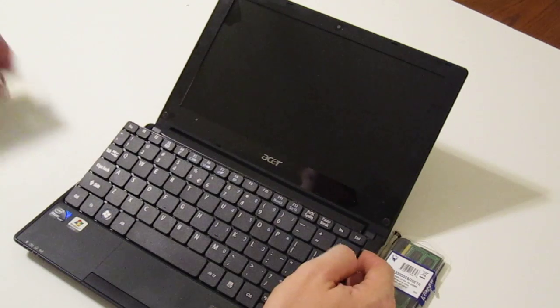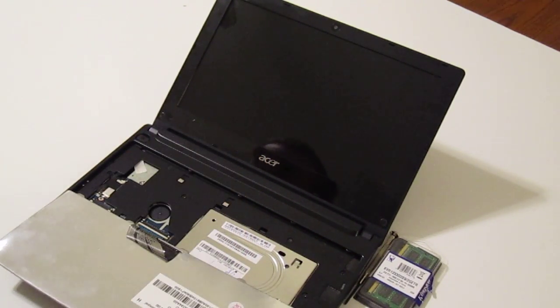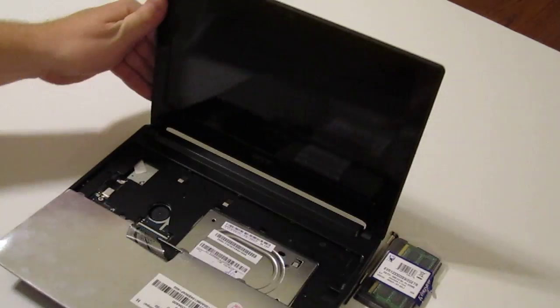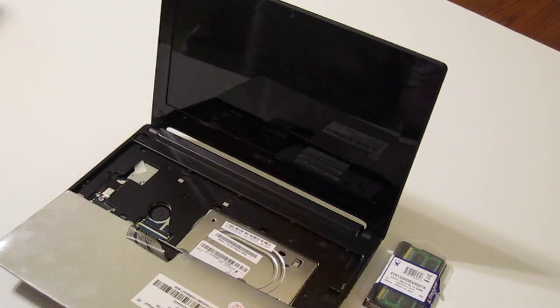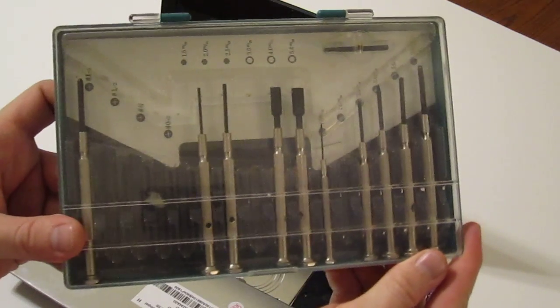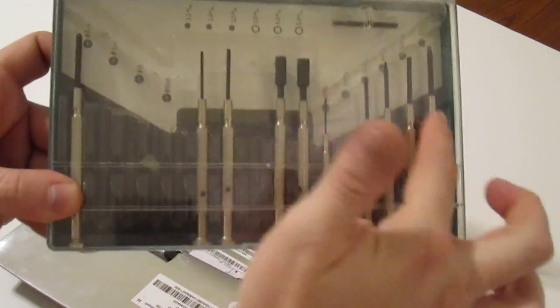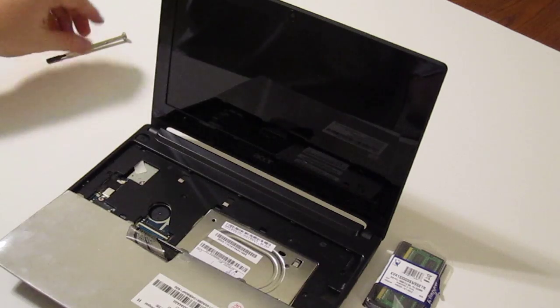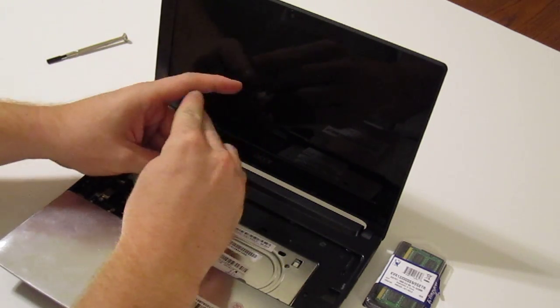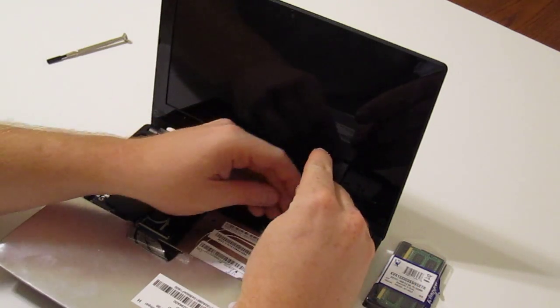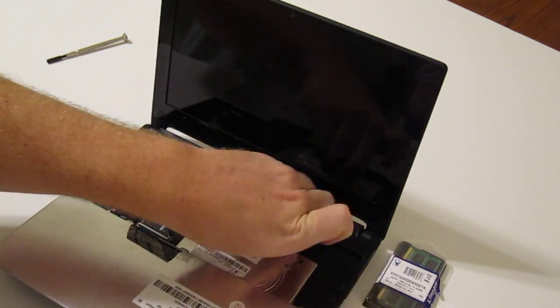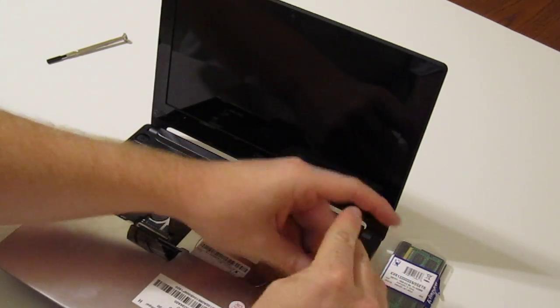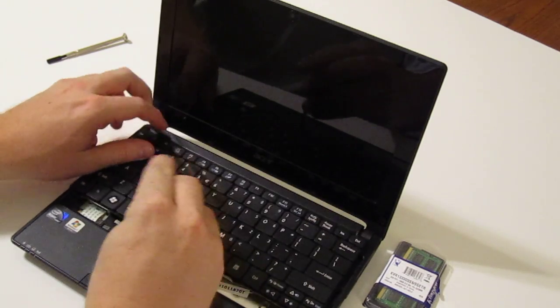Next you need to grab your Phillips screwdriver. This is just your standard set from Harbor Freight, this was like three dollars for this whole set. It has everything you need for working on this. You just remove four screws: there's one, two, three, and four.